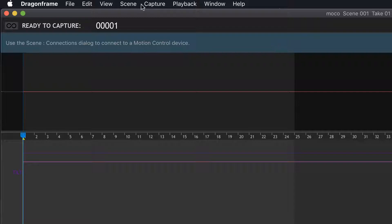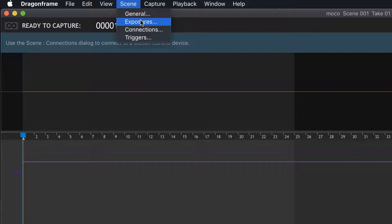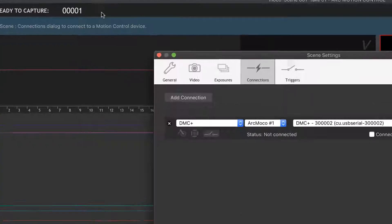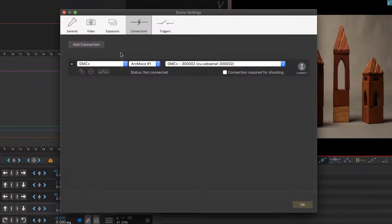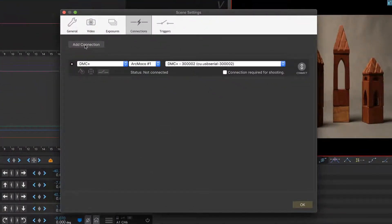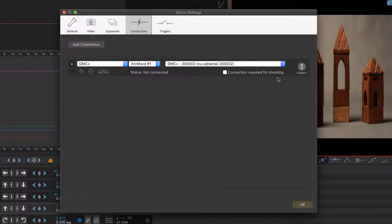I'll go up to Scene and to Connections. We get this connections dialogue, and if there's nothing here already, you could hit Add Connection and that'll create a new bar.